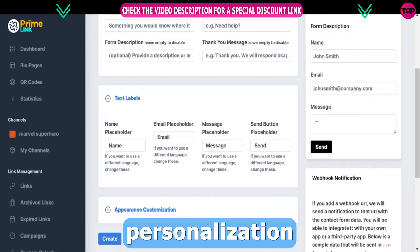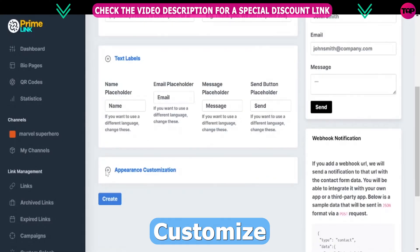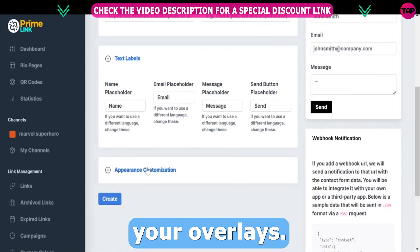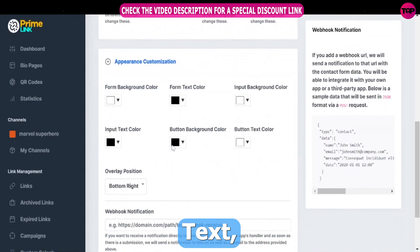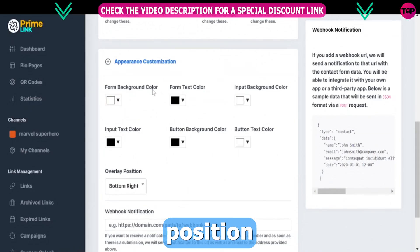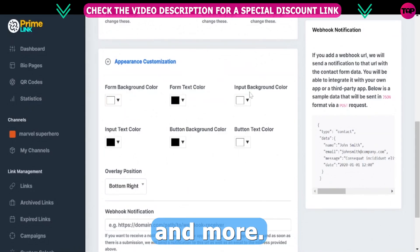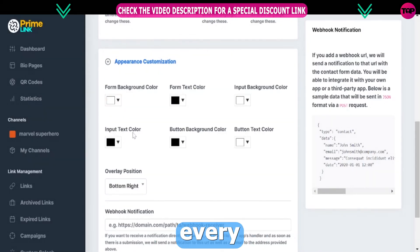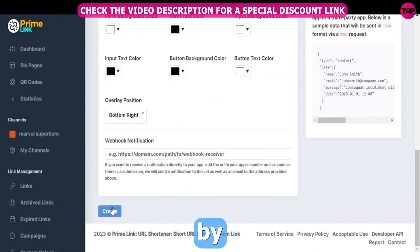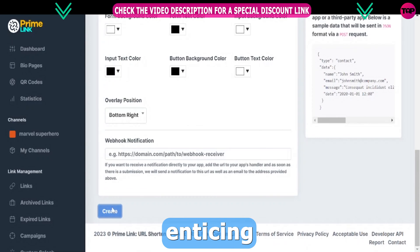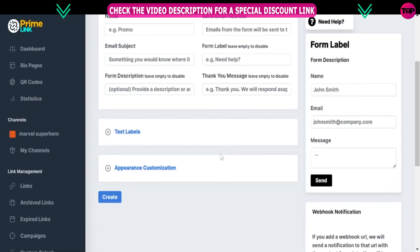And remember, personalization is key. Customize your overlay's background, text font, button position, and more. Once you've perfected every detail, get ready for the magic by clicking on the create button.